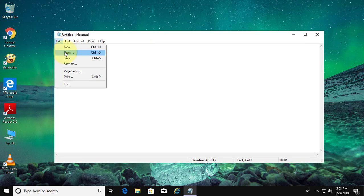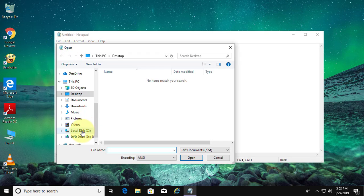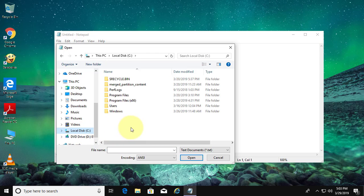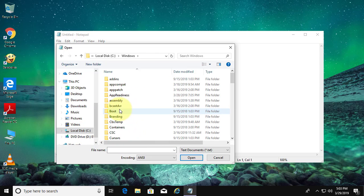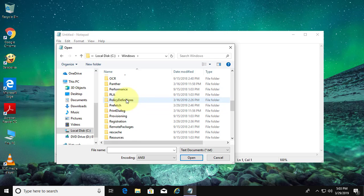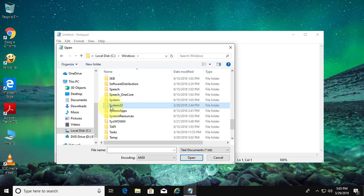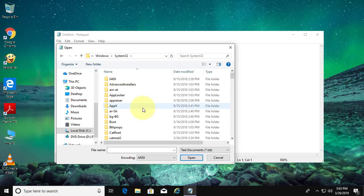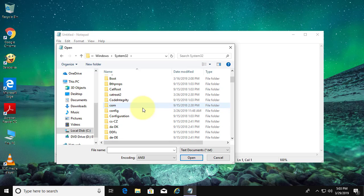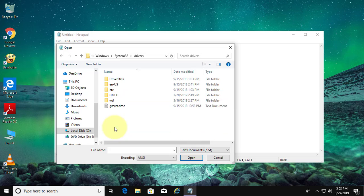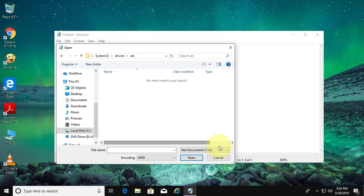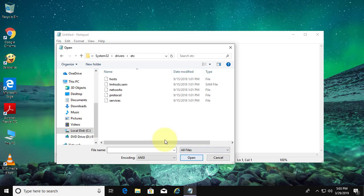Click File, then Open. Navigate to C drive, Windows, System32, Drivers, then click ETC. Select all files, click hosts, then open.